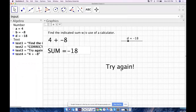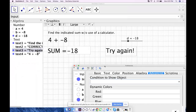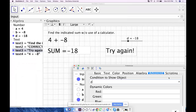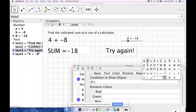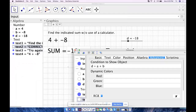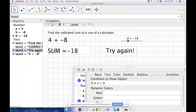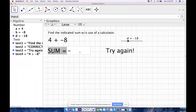For the "Try Again" box I'll put it in the same position and go to Object Properties. I want it to show when `d` is not equal to the sum, so the condition is `d ≠ a + b`. You can type an exclamation mark followed by equals (`!=`) or find the not-equal symbol in the symbol picker. So the "Correct" box shows only if `d == a + b` and the "Try Again" box shows only if `d ≠ a + b`.